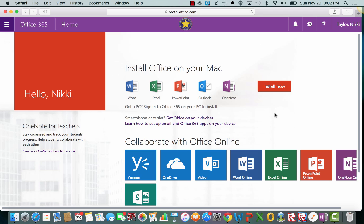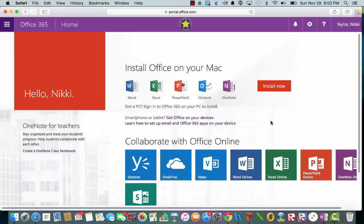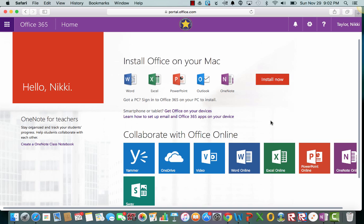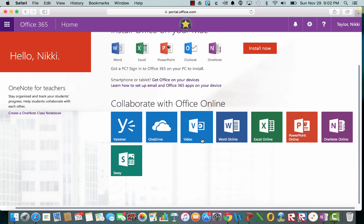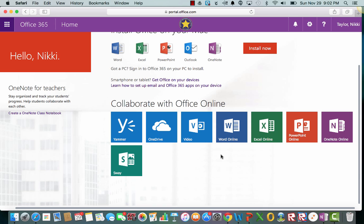Okay, so this is your office portal. Notice how you can install any of the office products on your computer at home or school. And then down here it has all of the office online products. Sway is what we're going to be using today. It's a program that is only available online. It's not one that would be downloaded onto your computer. You can get to it from any device.